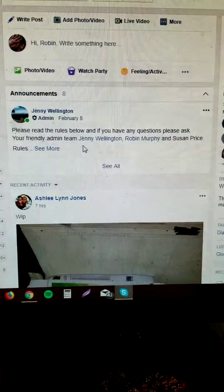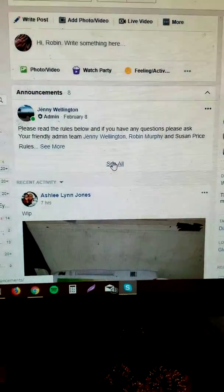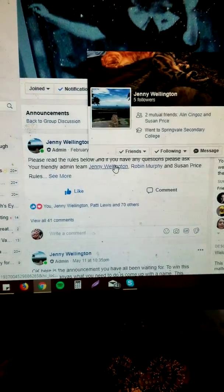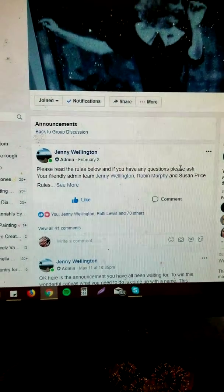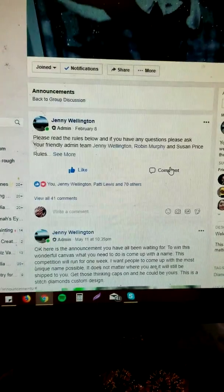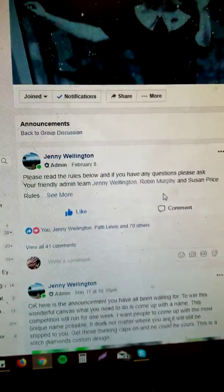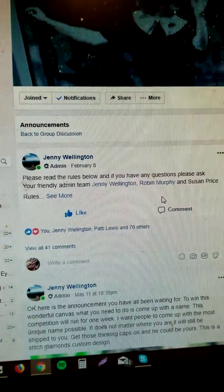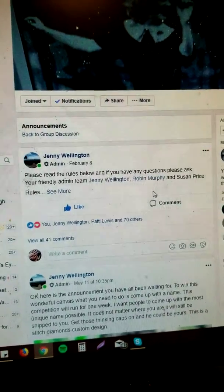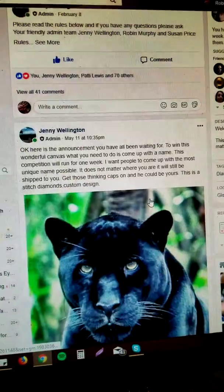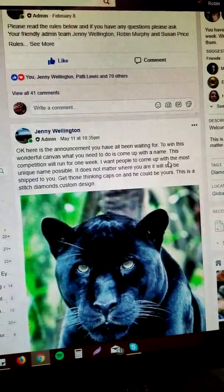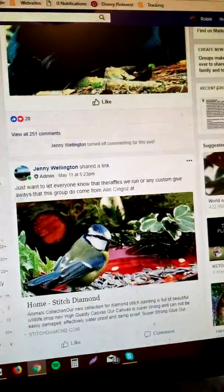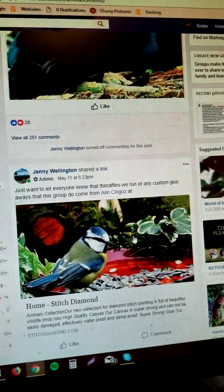These are ones that we don't want to have buried. So the top one is please read the rules below, and if you have any questions, ask an admin. This is a raffle.